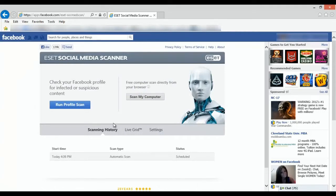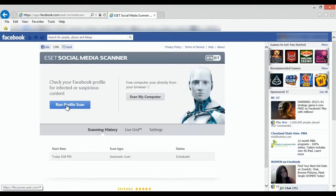And then from here, you can click on Run Profile Scan to scan your profile to make sure it's secure.